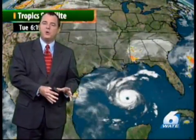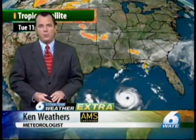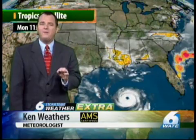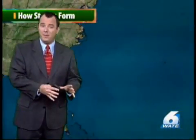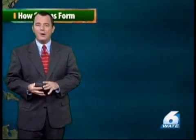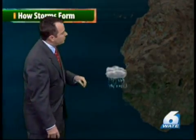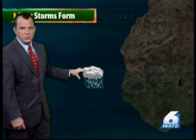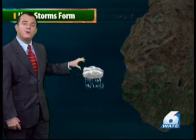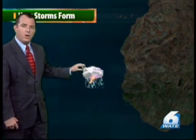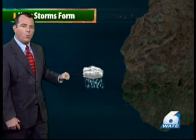The Atlantic hurricane season runs from June all the way through November, and some of the more favored areas of development are the Gulf of Mexico, Caribbean, and the open waters of the Atlantic. Here's a basic explanation of how these weather machines form. Thunderstorm clusters actually move off the coast of Africa and drift westward over warm ocean waters.